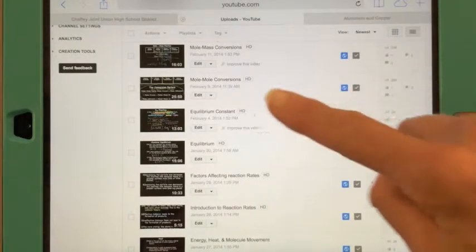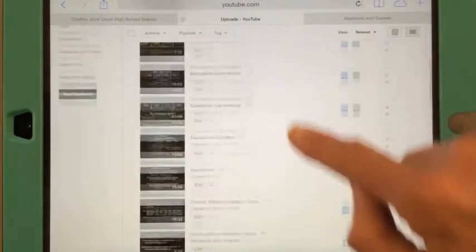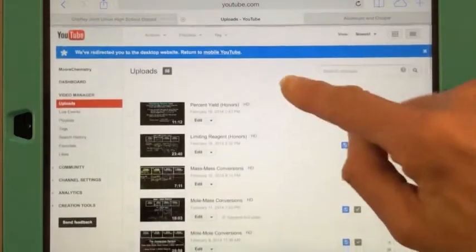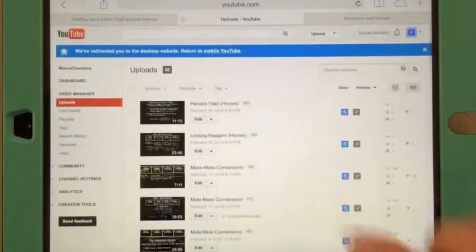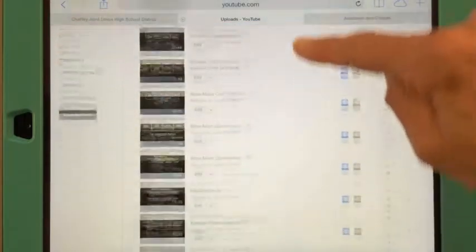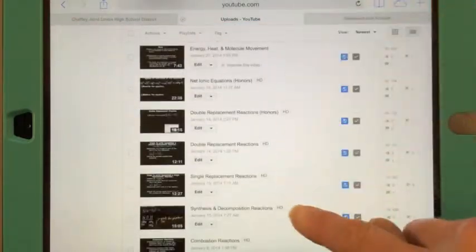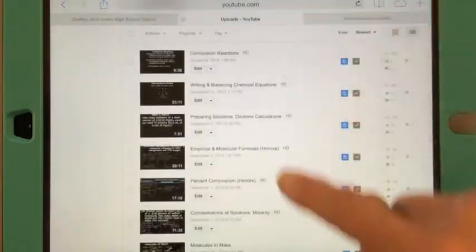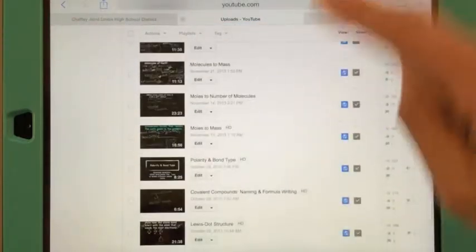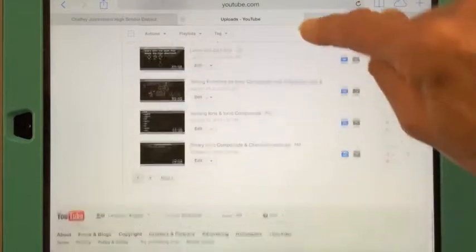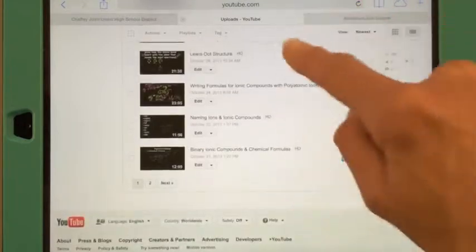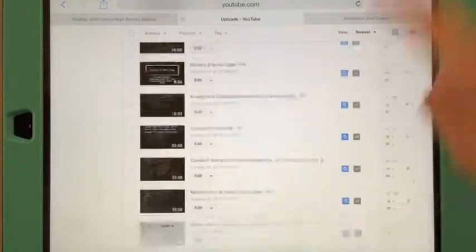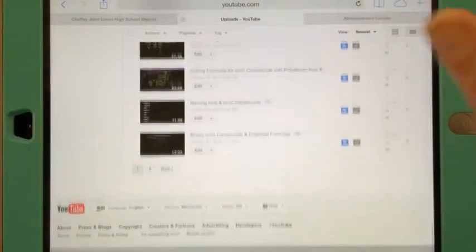So to scroll, you can use a finger. You can scroll up to the top, or scroll down — just drag it up. You can also go faster by flicking down or flicking up.